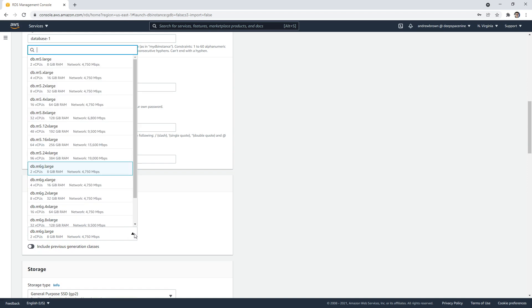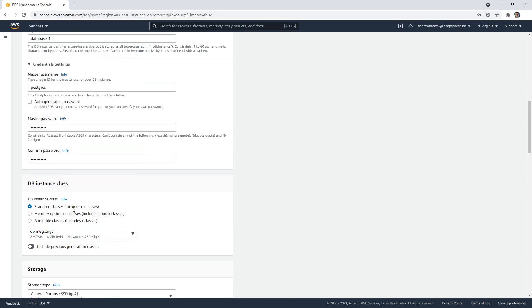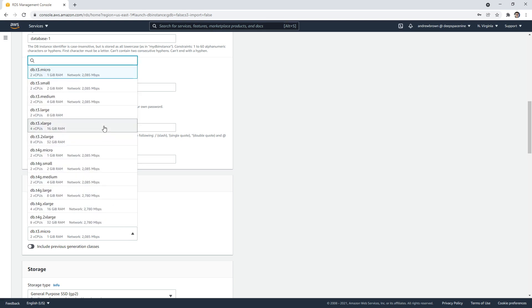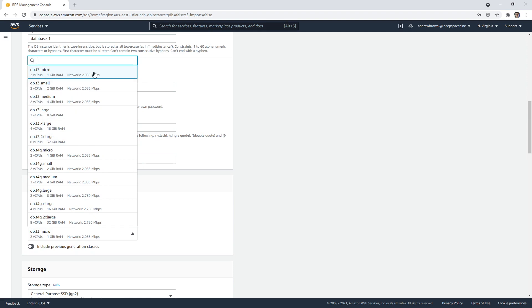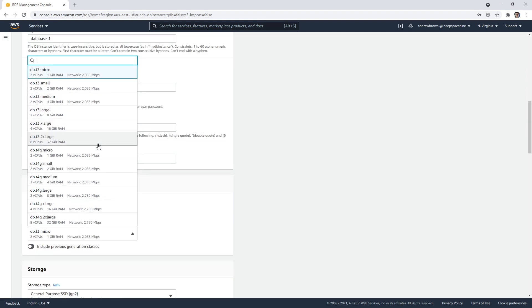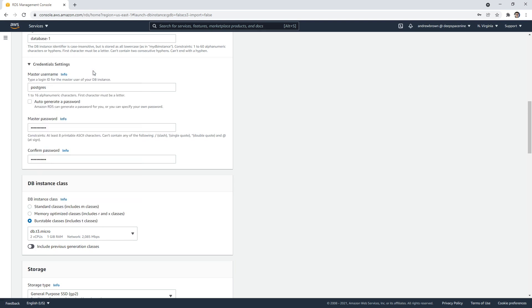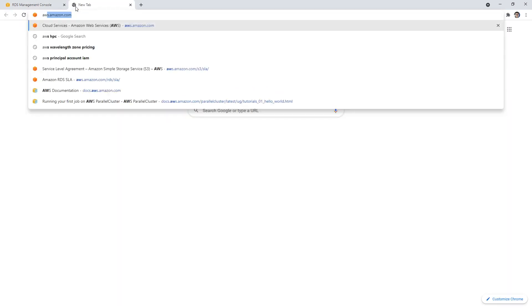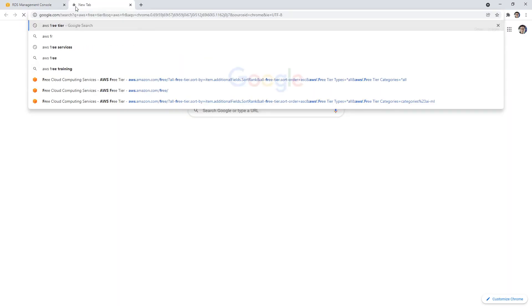What is going on here? Standard... oh look, M classes. I don't want an M class, I want a burstable class—that's the cheap ones. Can we still do a T2 micro or is it now T3? I don't see T2.